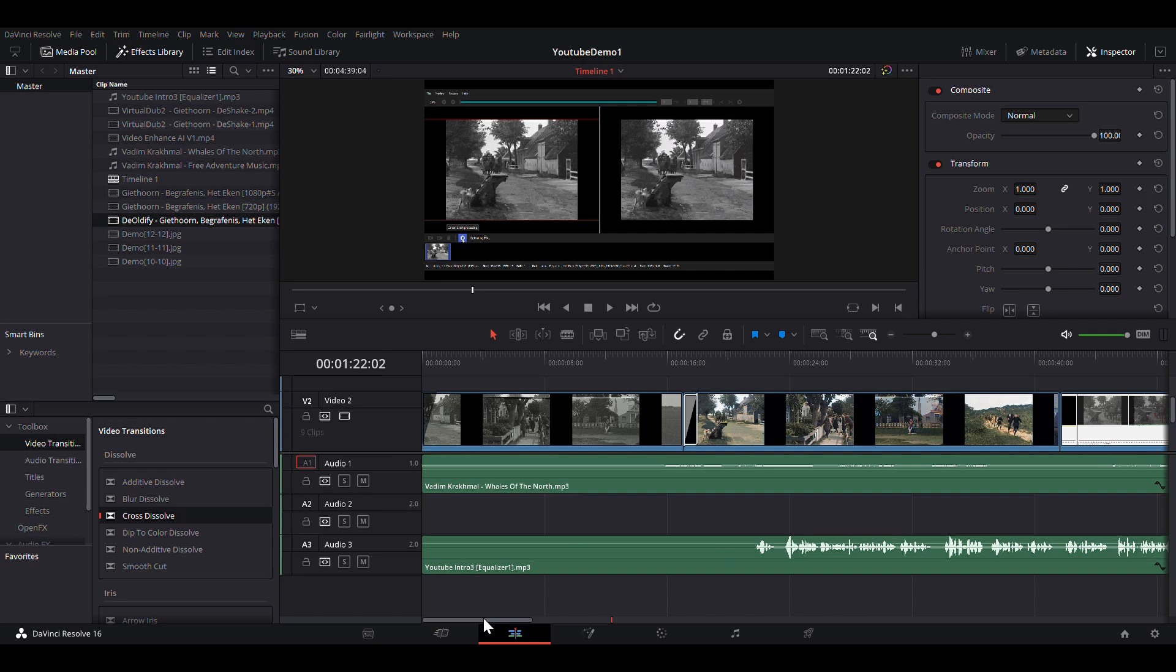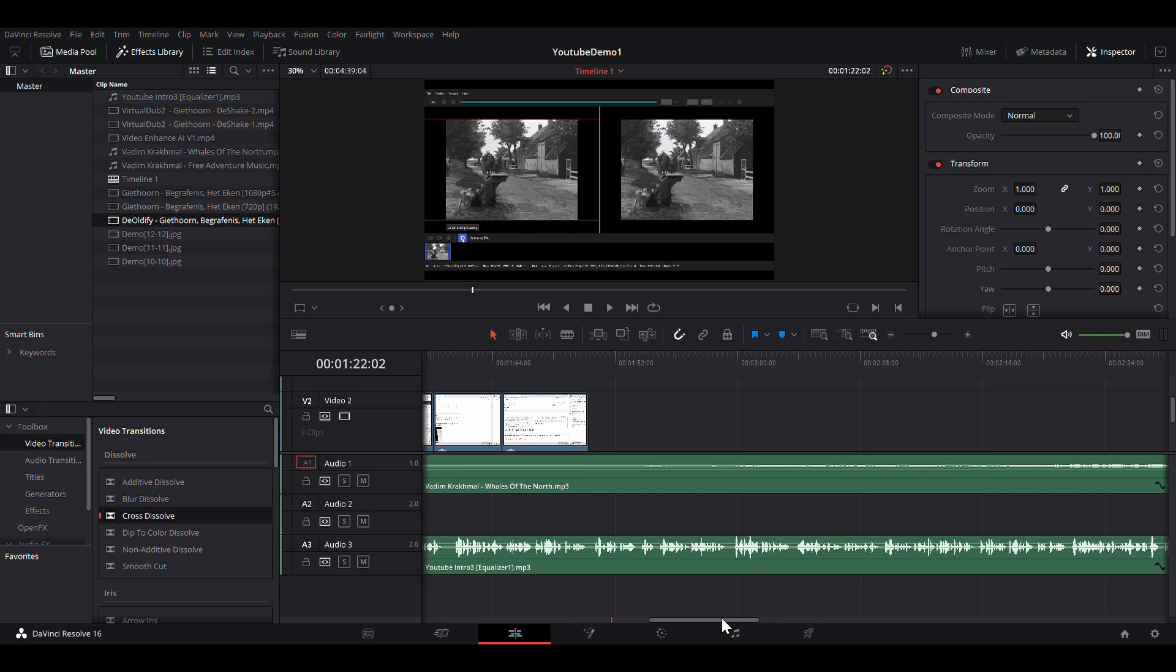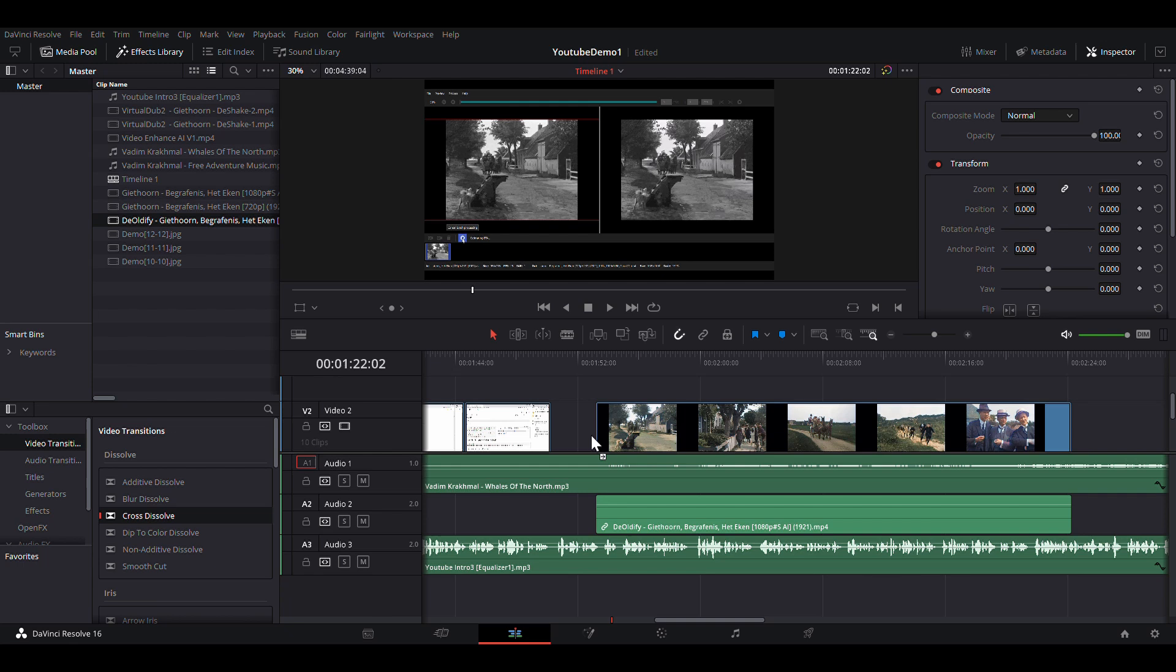The fifth and final step is to add sound and commentary and join the various film fragments by means of a sophisticated editor. This editor is also used to correct the speed if necessary.